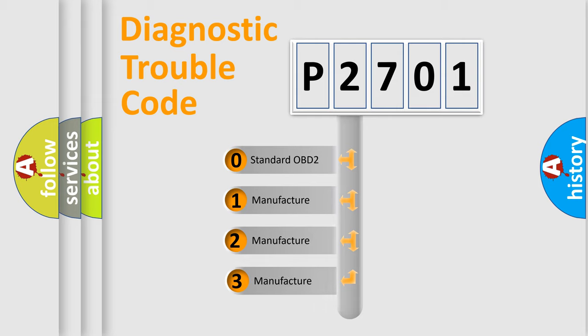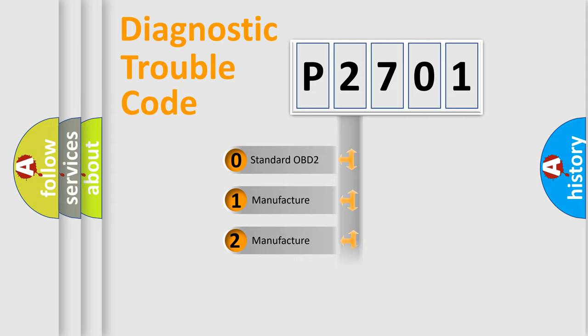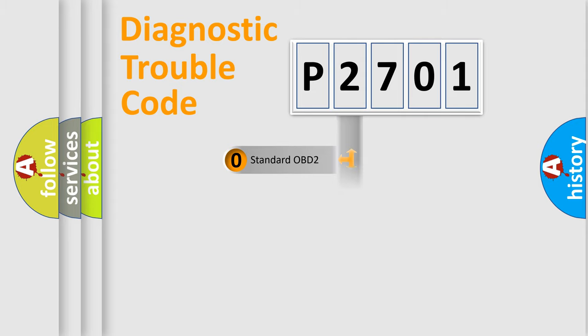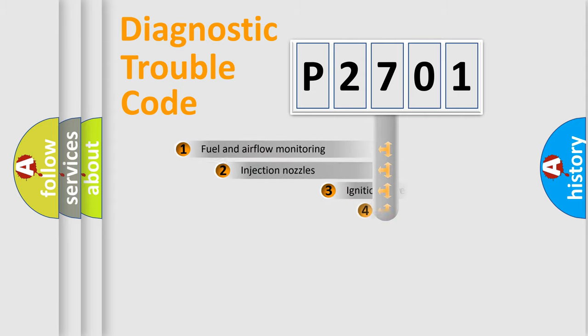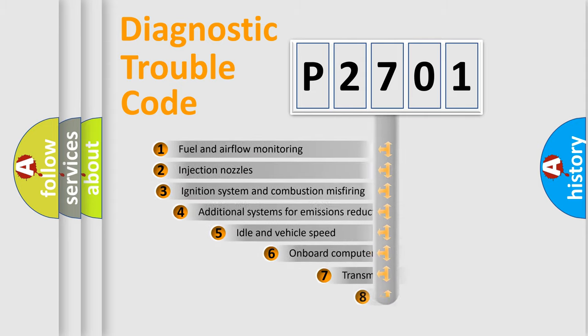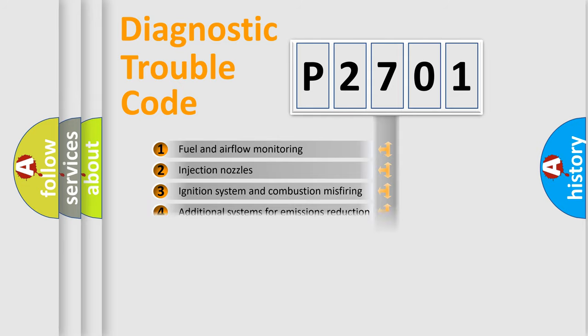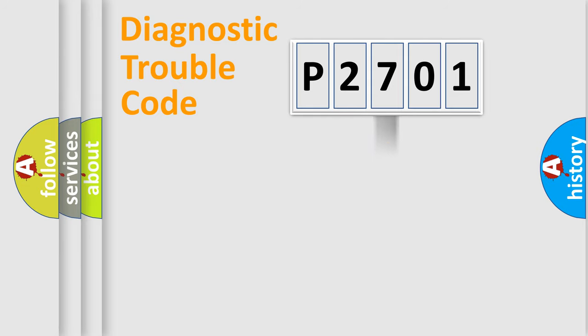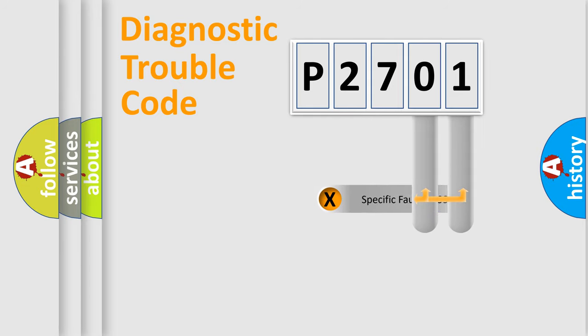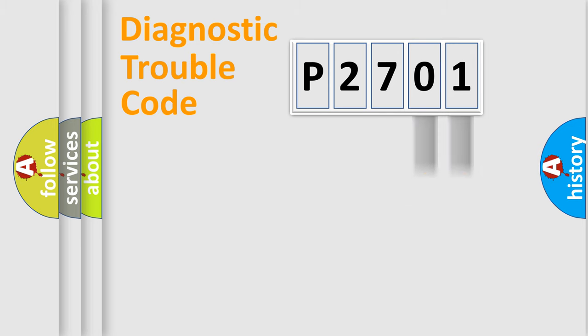If the second character is expressed as zero, it is a standardized error. In the case of numbers 1, 2, or 3, it is a manufacturer-specific error expression. The third character specifies a subset of errors. The distribution shown is valid only for the standardized DTC code.